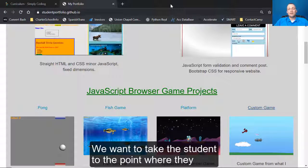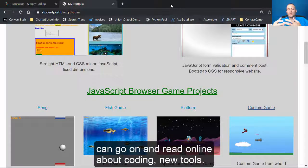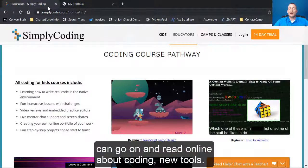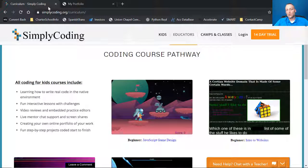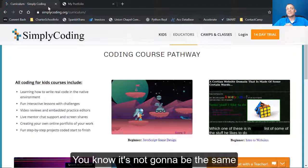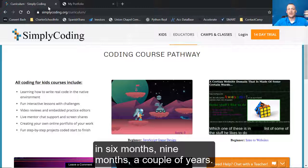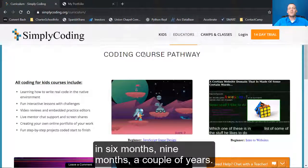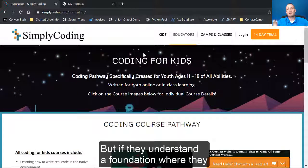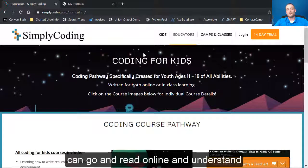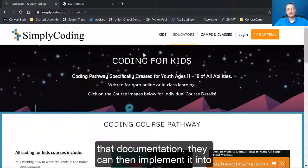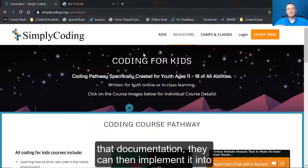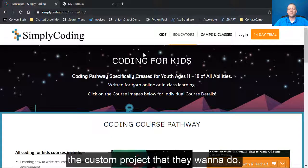We want to take the student to the point where they can go on and read online about coding, new tools. It's not going to be the same in six months, nine months, a couple of years. But if they understand the foundation where they can go and read online and understand that documentation, they can then implement it into the custom project that they want to do.